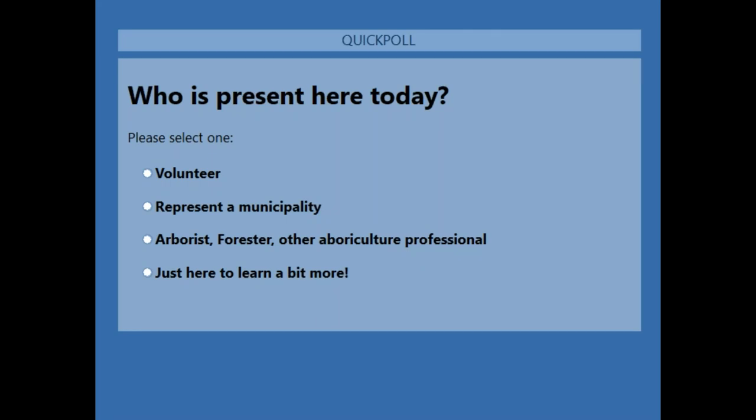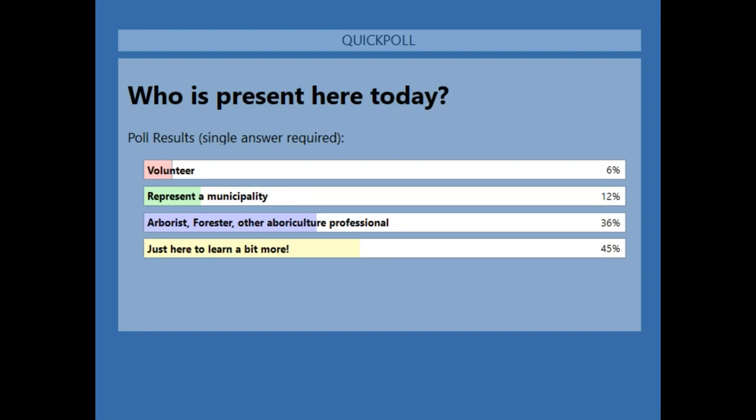I'll leave this up for about 15 to 20 seconds, so go ahead and select who you are if you fit into one of those categories. We've got 36 here that are arborists, foresters, or other arboriculture professionals. We've got 45 just here to learn a little bit more. A few folks from municipalities and a few volunteers.